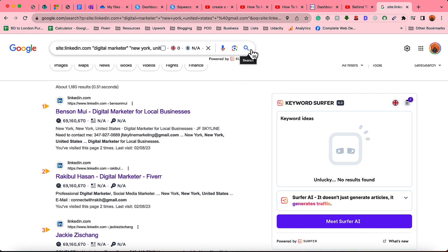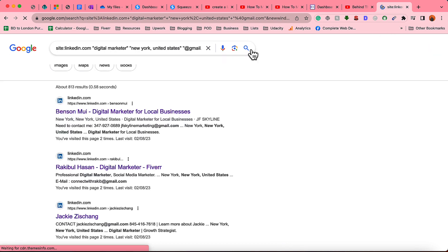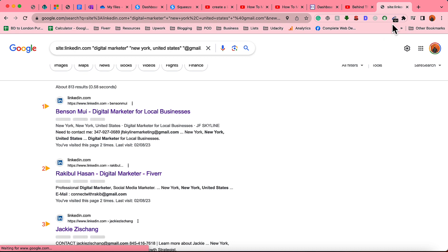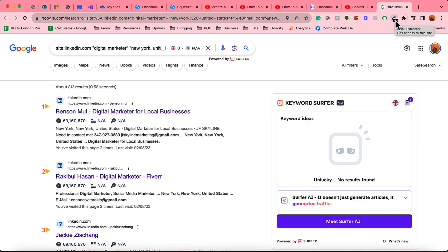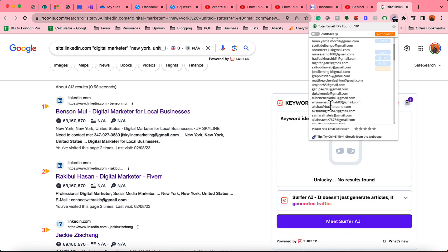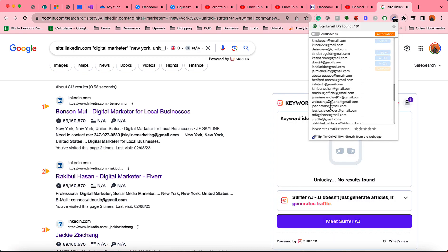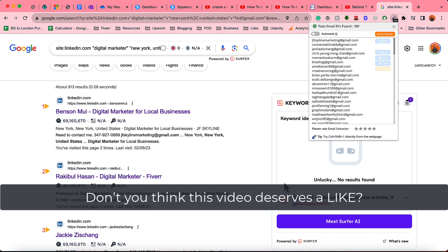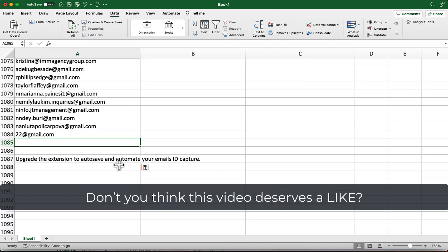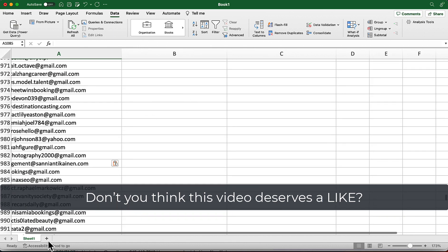Let's click on Search and take a look — we are seeing 101 here. We have got 101 email addresses from the first search result page. Let's click 'Copy All.'